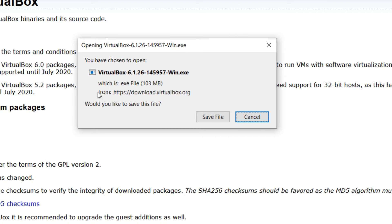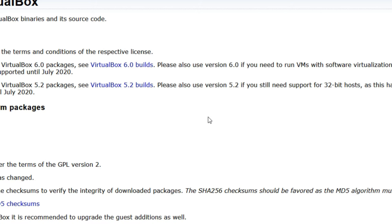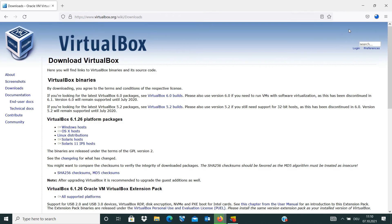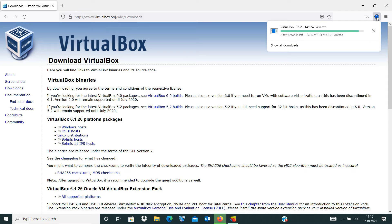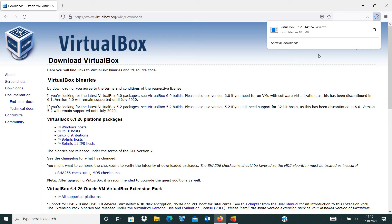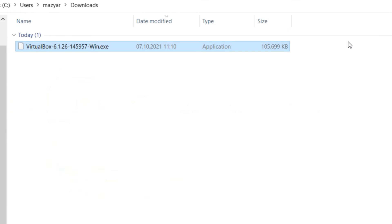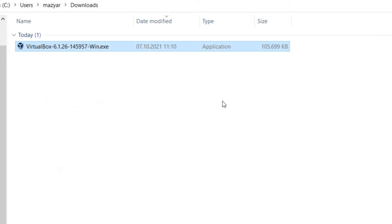After that, VirtualBox file will be downloaded on our machine. Let's see. Downloading begins. And it is done. I open the Downloads folder.